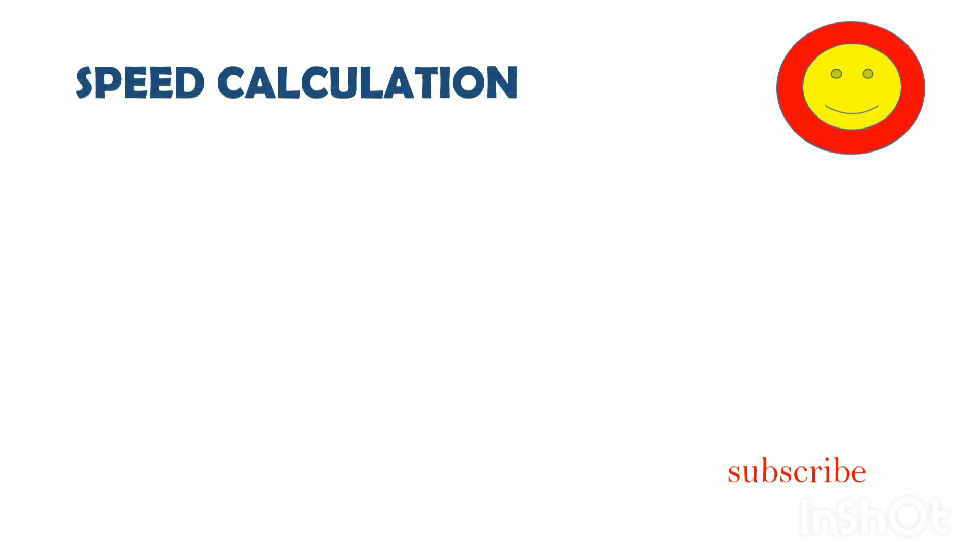Hello guys, welcome to my channel. Now we will talk about speed calculation. A race car can travel at a speed of 431 km per hour.